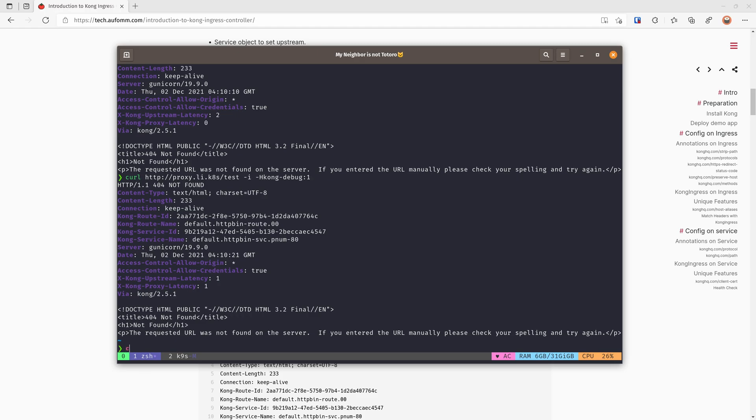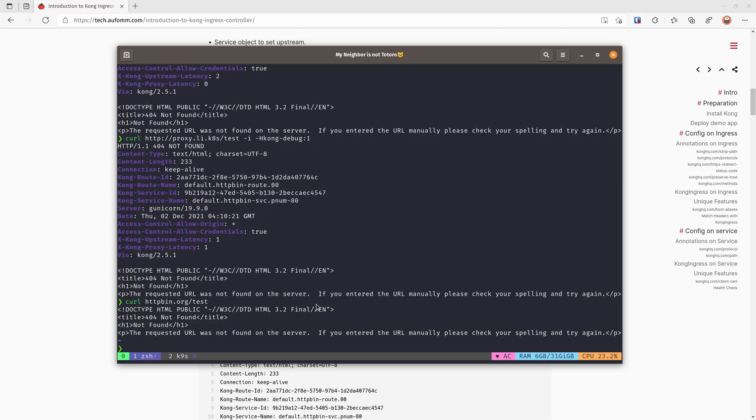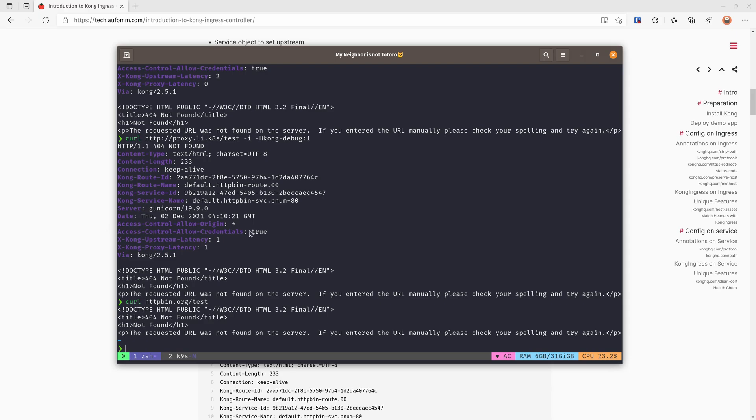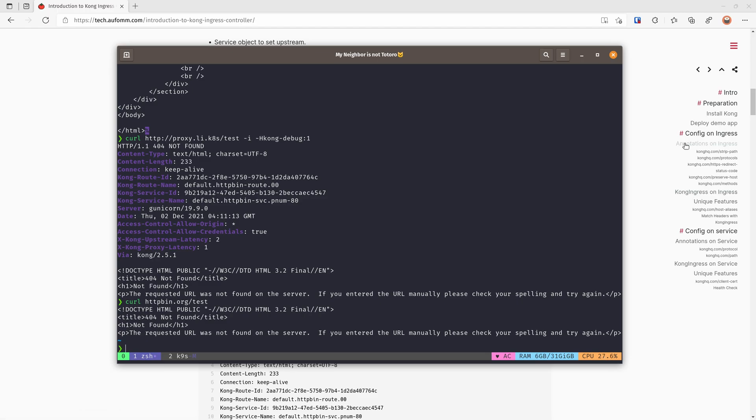So if we go to httpbin.org/test, we are going to get the same response because httpbin doesn't have an endpoint for /test. So what we want to do is to remove the test here when you proceed the request to the upstream. So there are two ways of doing it: with annotation and CRD. I'm going to show you the annotation way first.